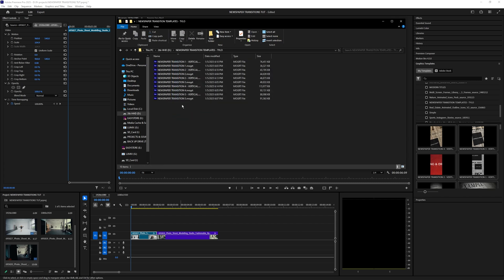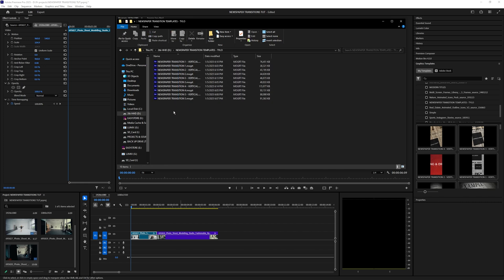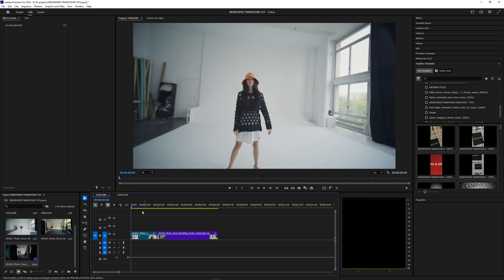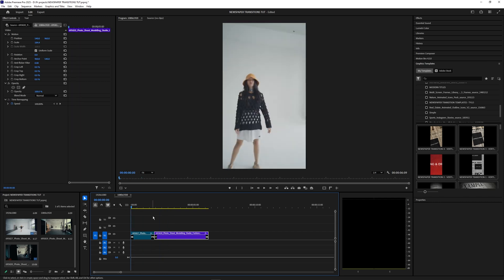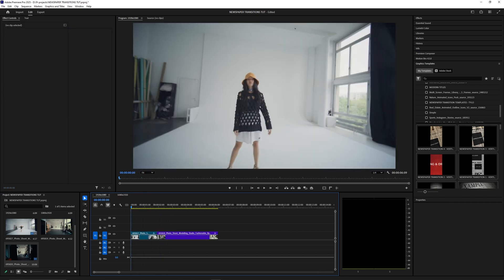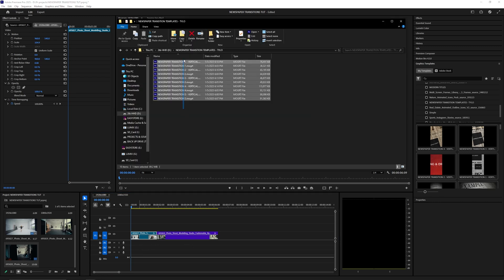I've created five different styles of this transition as you've seen in the intro of the video, but there's actually 10 items because five of them are for horizontal and then the other five are for vertical videos. So you can use these for horizontal videos like this or for Instagram Reels, TikToks, or whatever — pretty much whatever videos you're editing.